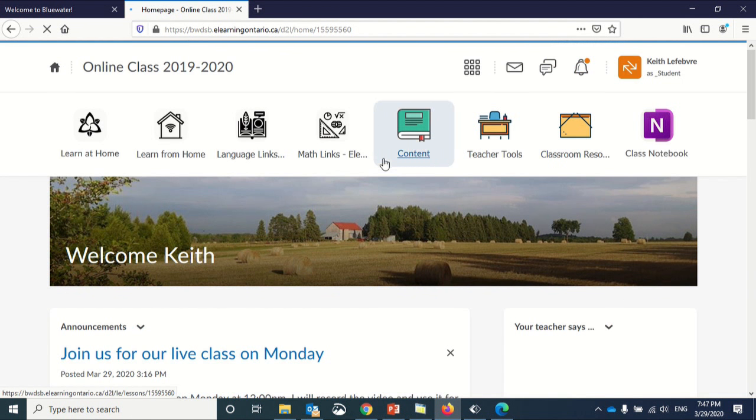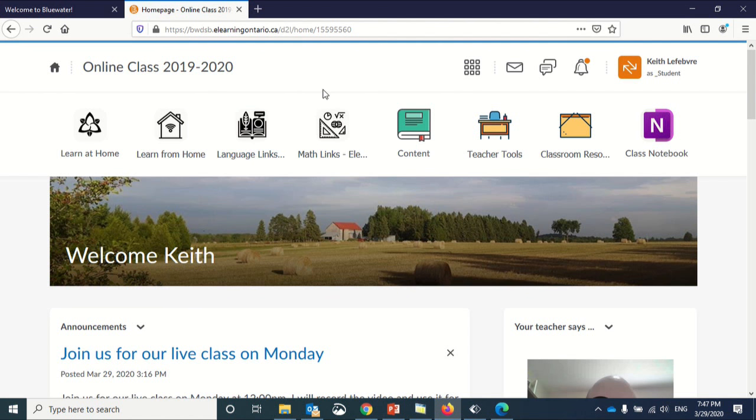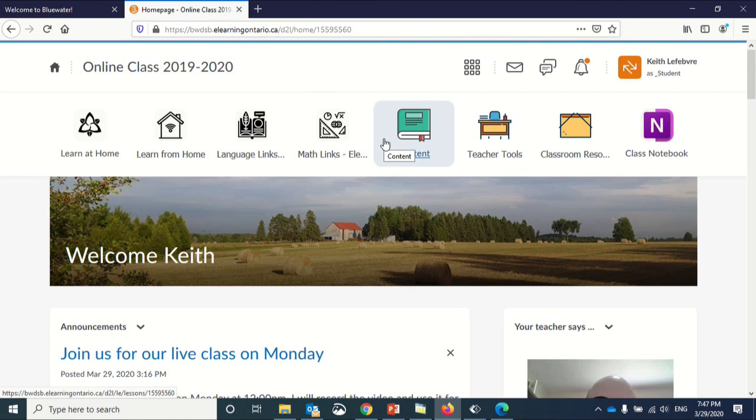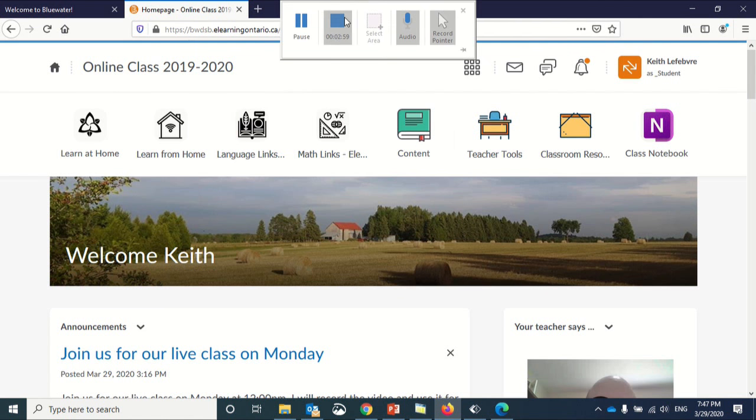This is the homepage for my class. This is where I would find announcements from my teacher and content related to the class or course. Thank you.